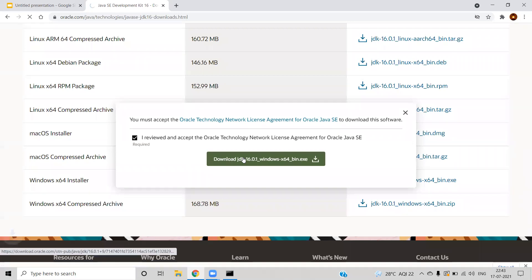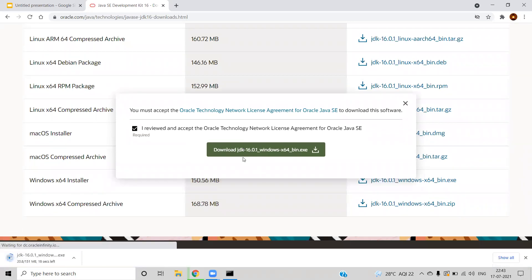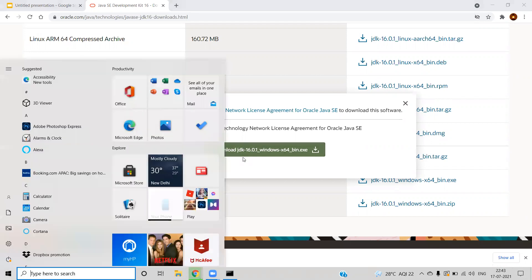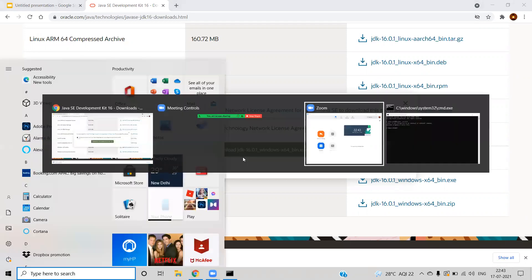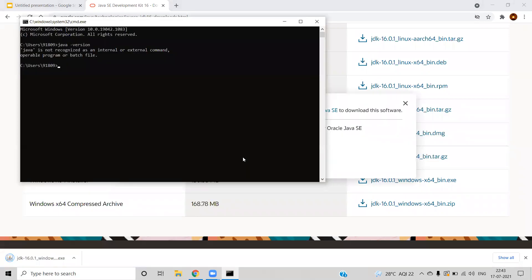When you download, make sure you don't already have Java installed in your system. If you already have Java, you just need to upgrade if required. Let's go to the command terminal and type Java -version. If you see an error message like 'Java is not recognized as a command', that means you probably don't have Java installed, so we are going to install it from scratch.